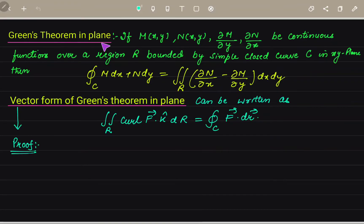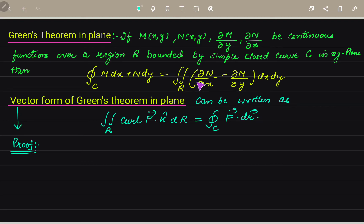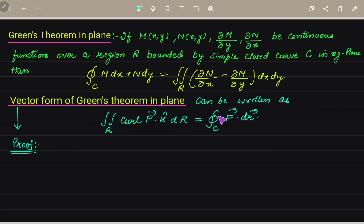Next is Green's theorem in plane. It states that if M, N and their partial derivatives are continuous functions over a region R bounded by the simple closed curve C in the XY plane, then the closed integral of M dx plus N dy equals the double integral of (∂N/∂x minus ∂M/∂y) dx dy. The vector form is: the double integral of (curl F)·K dR equals the closed integral of F vector dot dR.